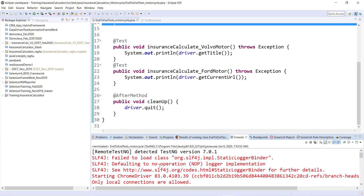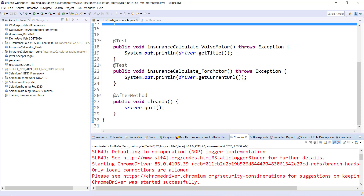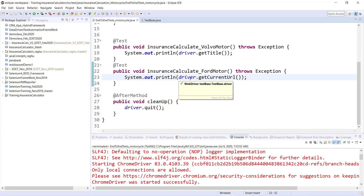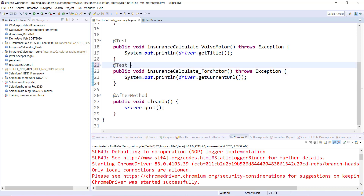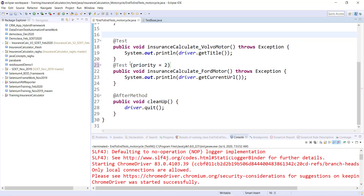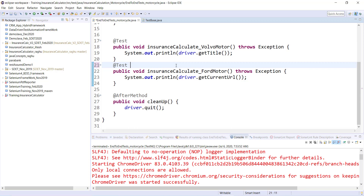They get executed in alphabetical order by default. If you want them to execute in a specific sequence, you can use a parameter called priority — for example, set priority to 1 or priority to 2 on the @Test annotation. We'll learn about that if required.